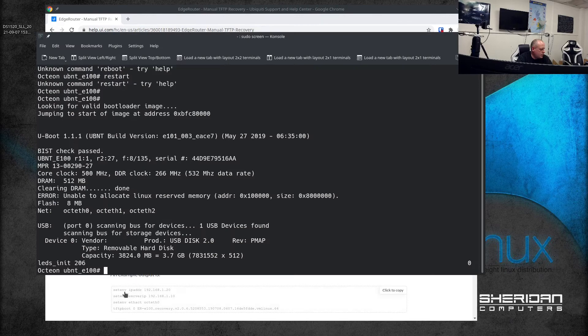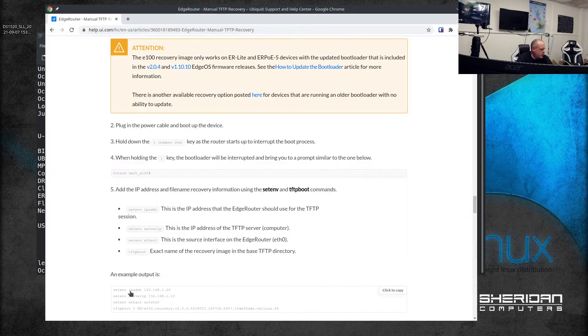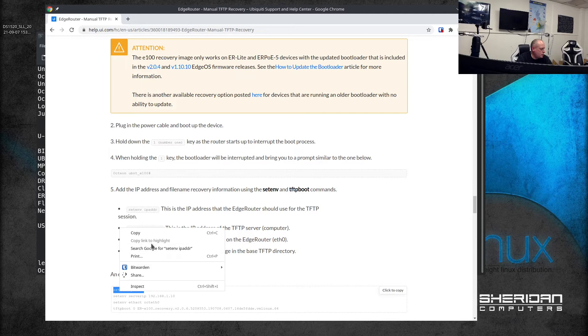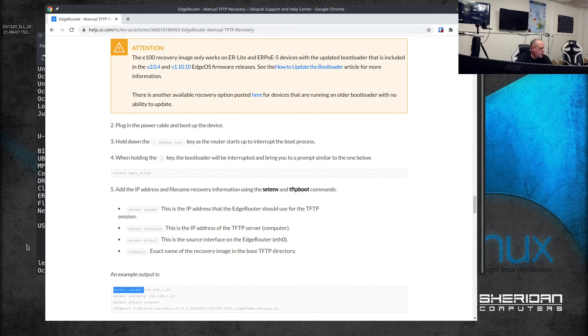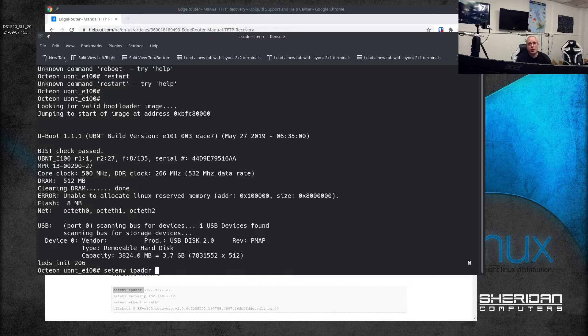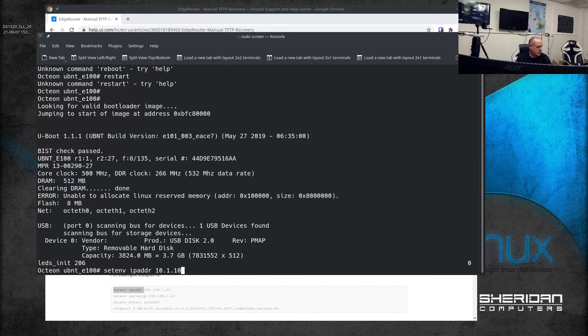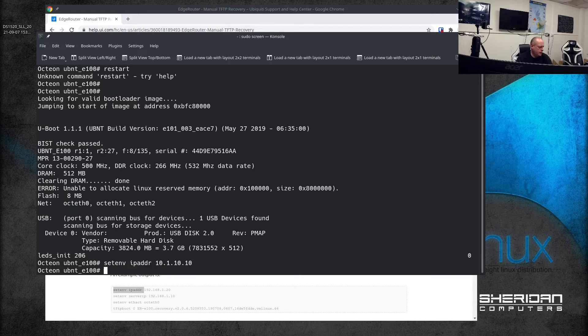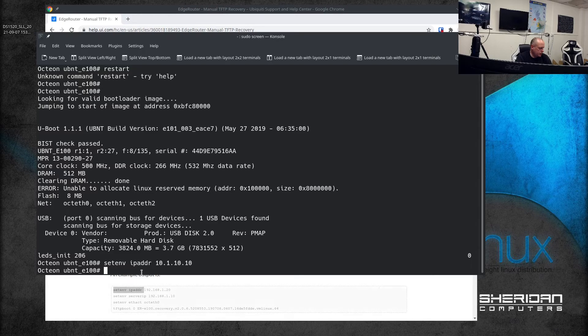We need to set the IP address - we're going to set the IP address to an IP address that's on your network, on the same network as the TFTP server - and I'll set this to 10.1.10.10. Next thing we need to do is set the server IP address.